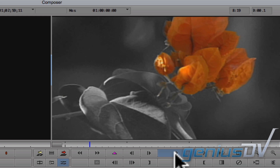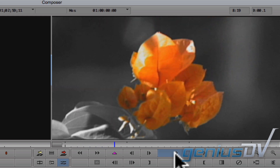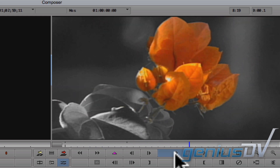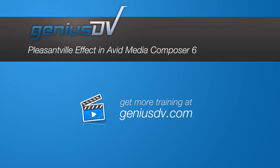For other great tips like this, or to enroll in an Avid Certified Media Composer training class, visit GeniusDV.com.